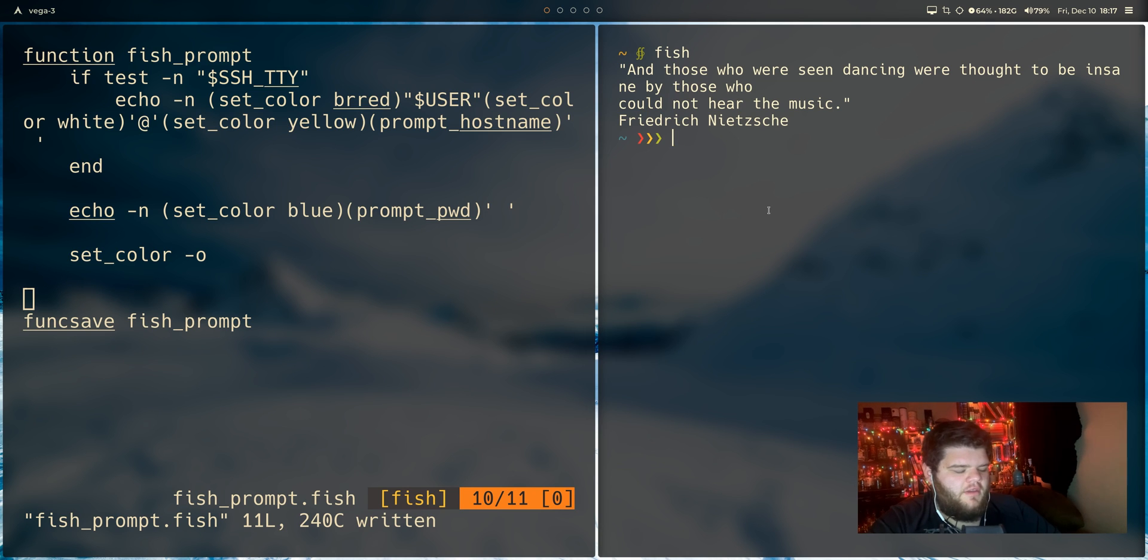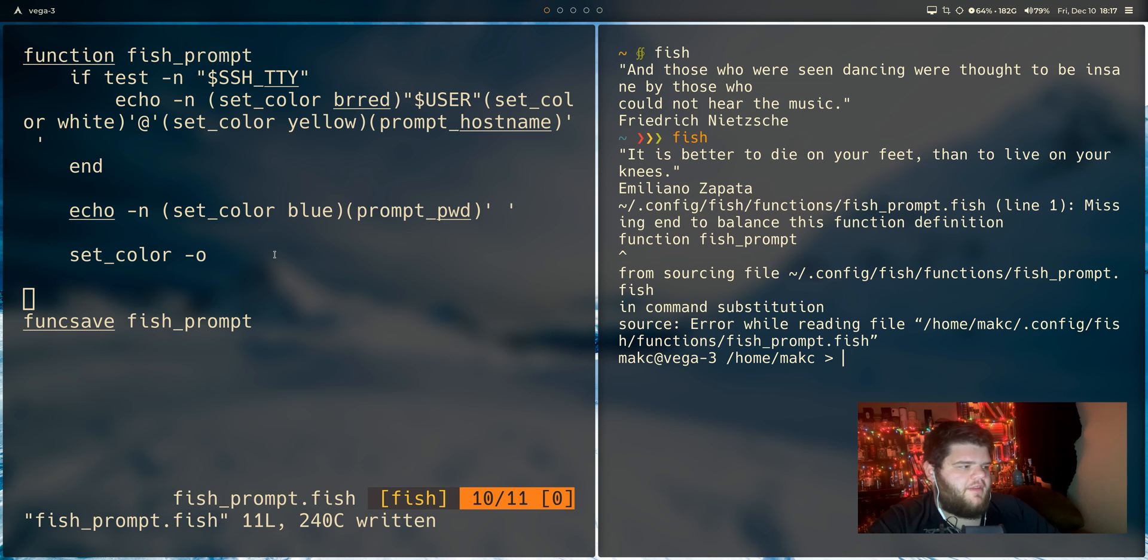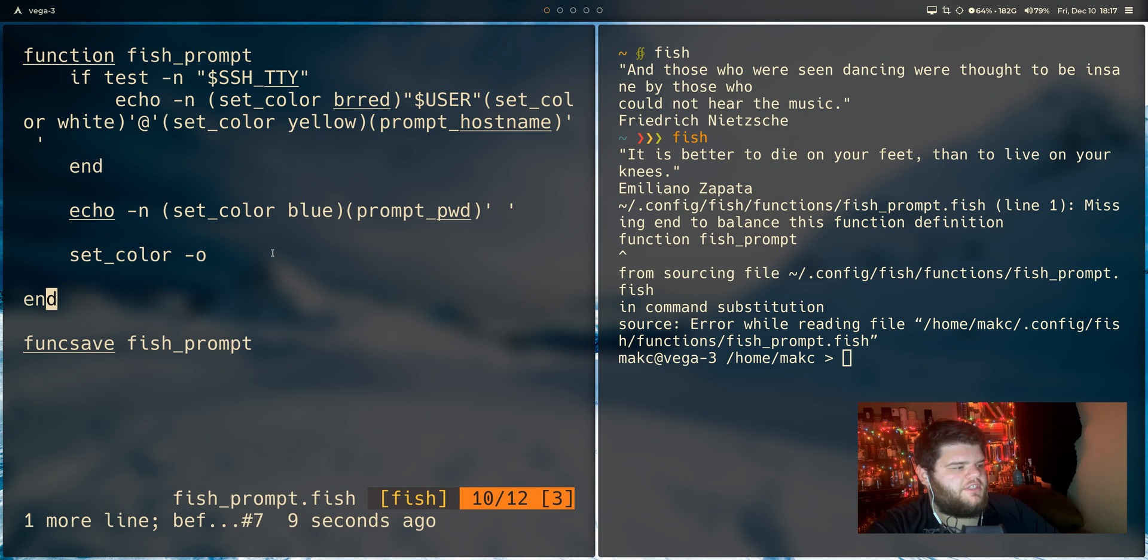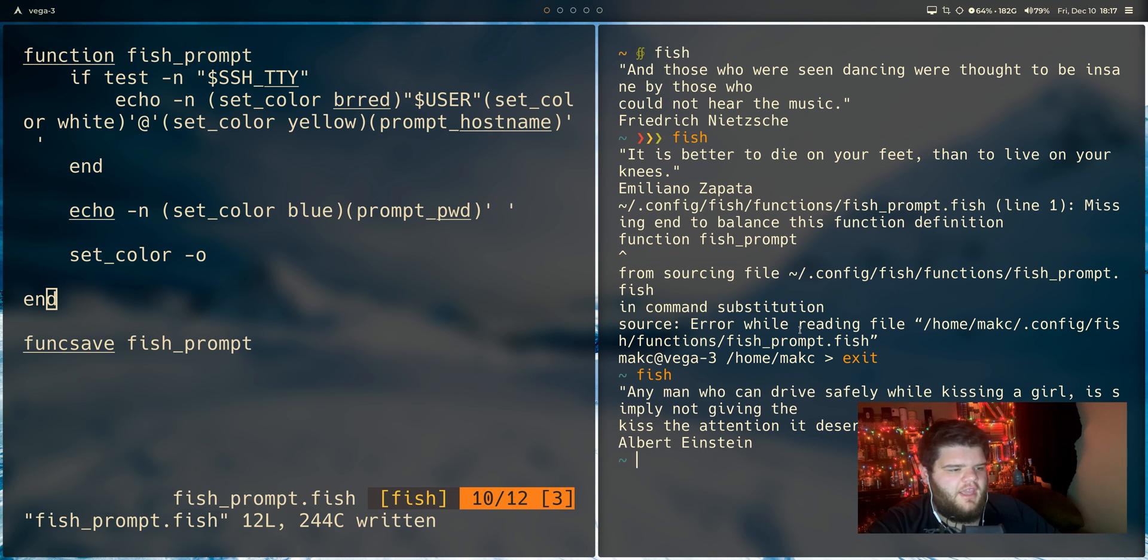Go ahead and save. We could rerun fish. We've managed to break everything. Oh, you know what? I just deleted the end part of the function. That's probably what the issue was trying to run fish again. And yeah, you can see now our prompt is much more simple.